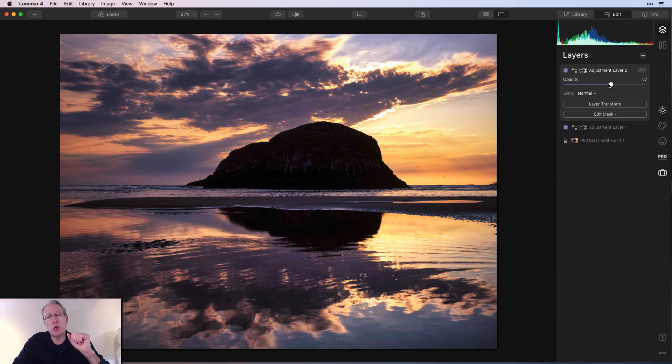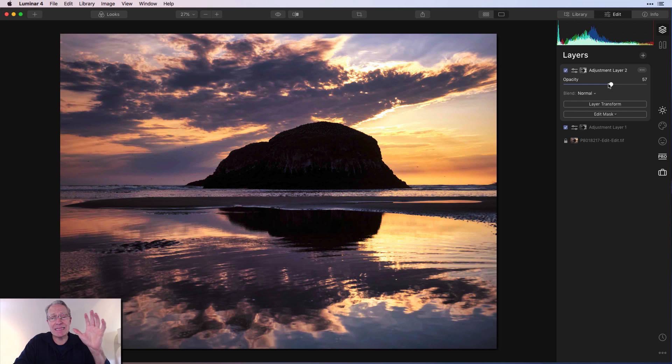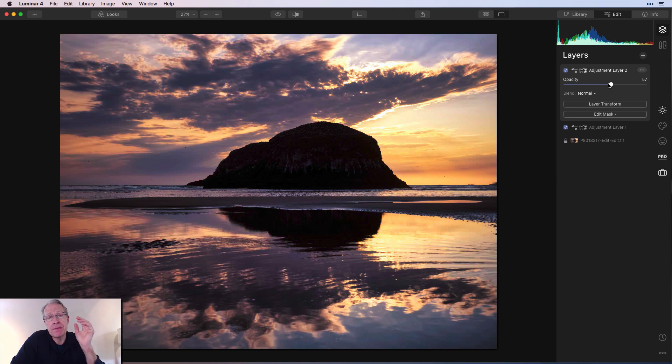This was my deep dive on luminosity masking. As I said, fun, powerful, easy. It's a great tool to have in Luminar, and I hope you take advantage of it.